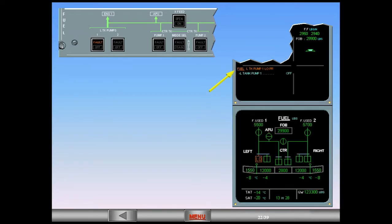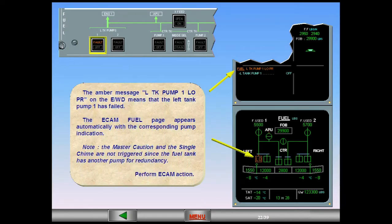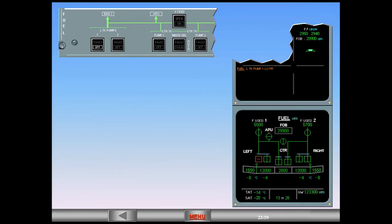The amber message 'left tank pump one low pressure' on the EWD means that left tank pump one has failed. The ECAM fuel page appears automatically with the corresponding pump indication. Note: the master caution and the single chime are not triggered since the fuel tank has another pump for redundancy. Perform ECAM action. Observe on the fuel panel: the amber fault light in the left tank pump one push-button switch is replaced by the white OFF light. On the ECAM page, the amber LOW indication is replaced by an amber cross-line indicating that the pump is off.